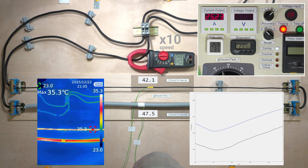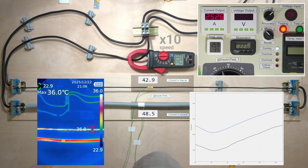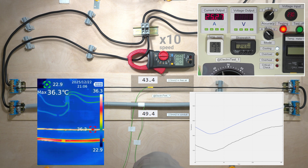Note that the ambient temperature is 26 degrees Celsius. At 30 degrees, the temperature would be higher.